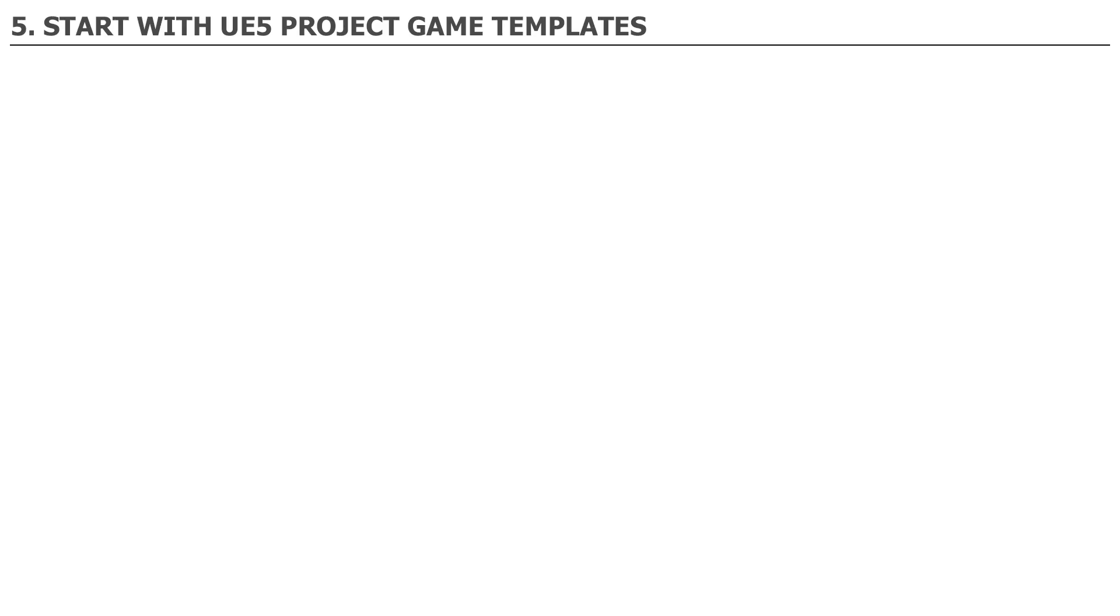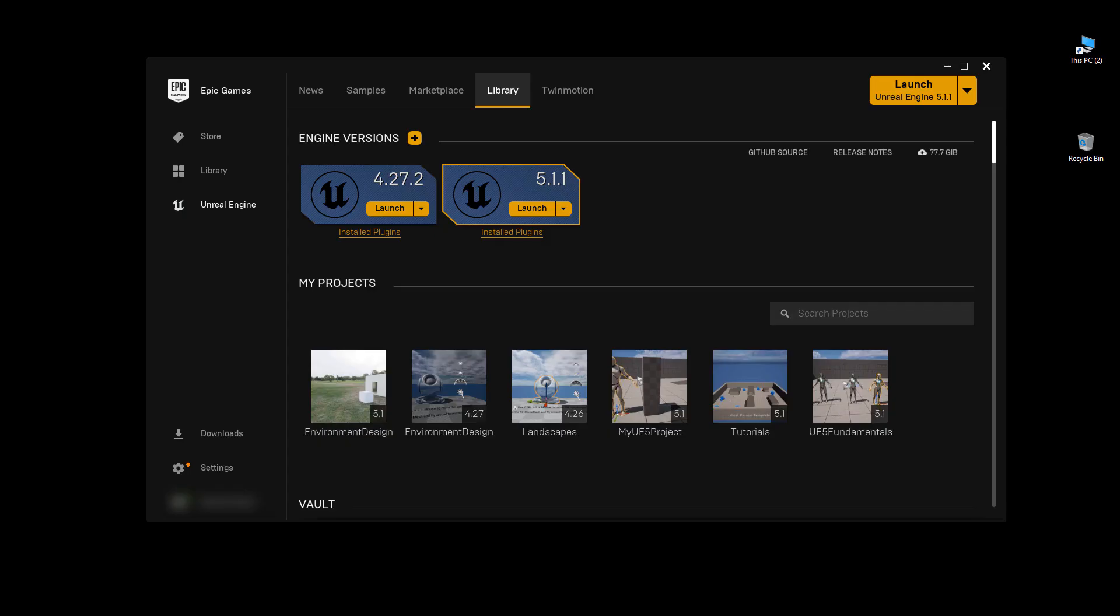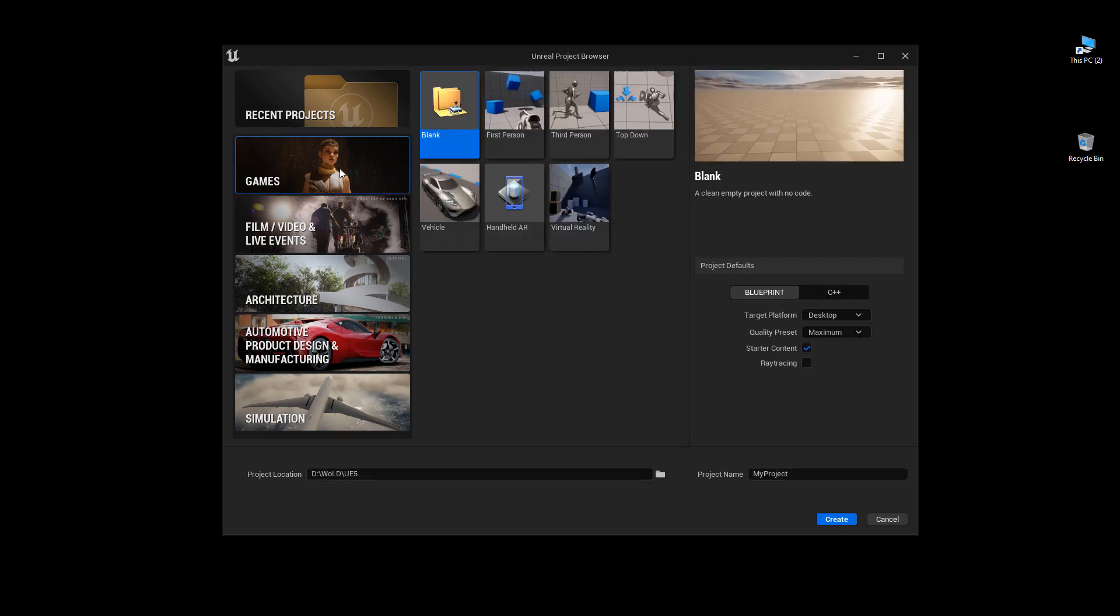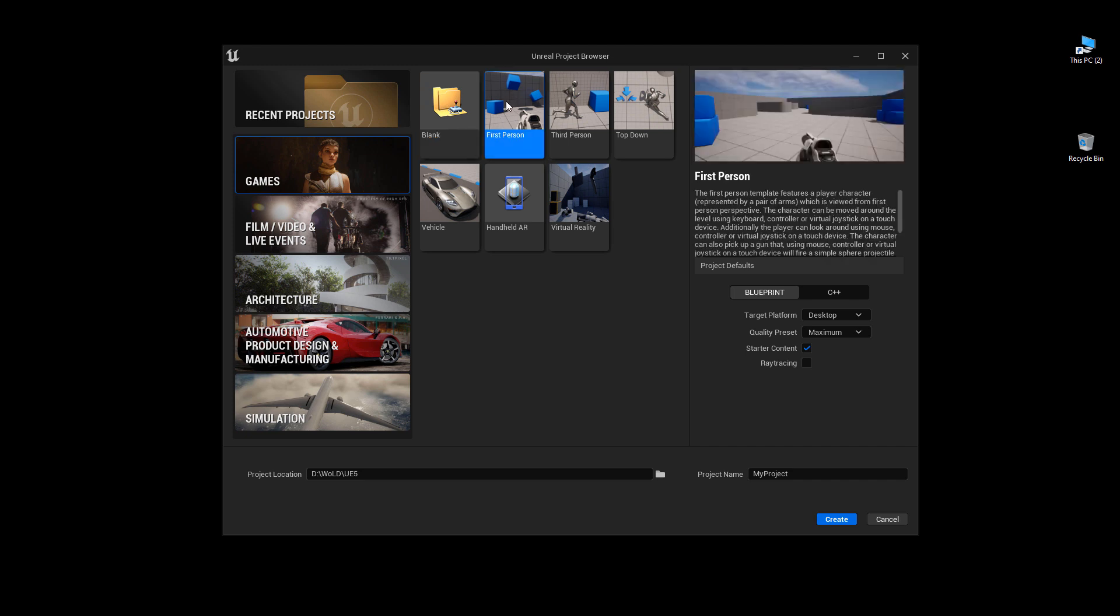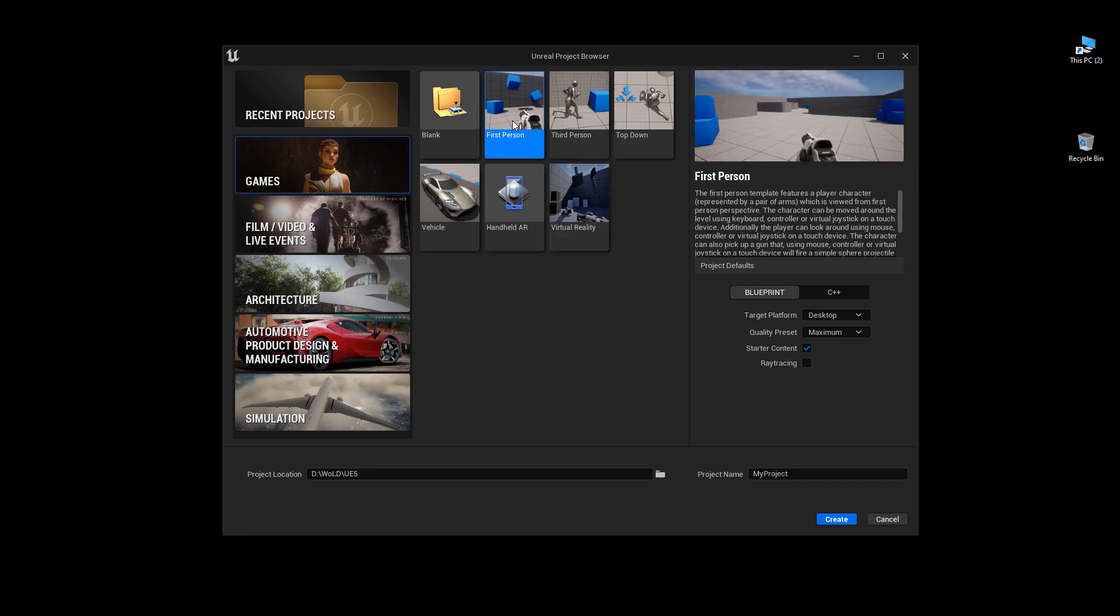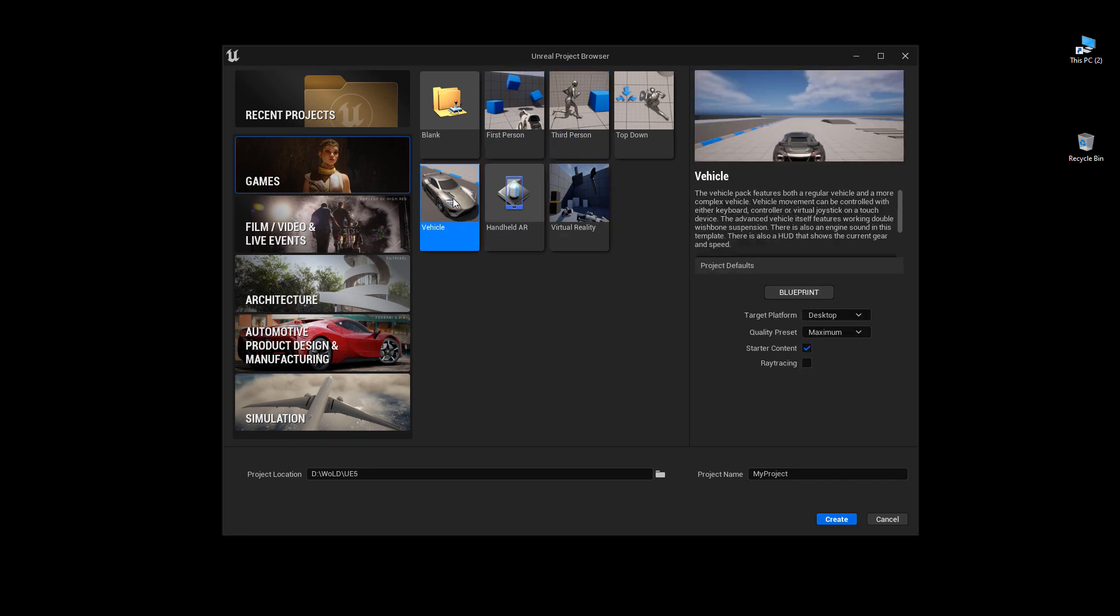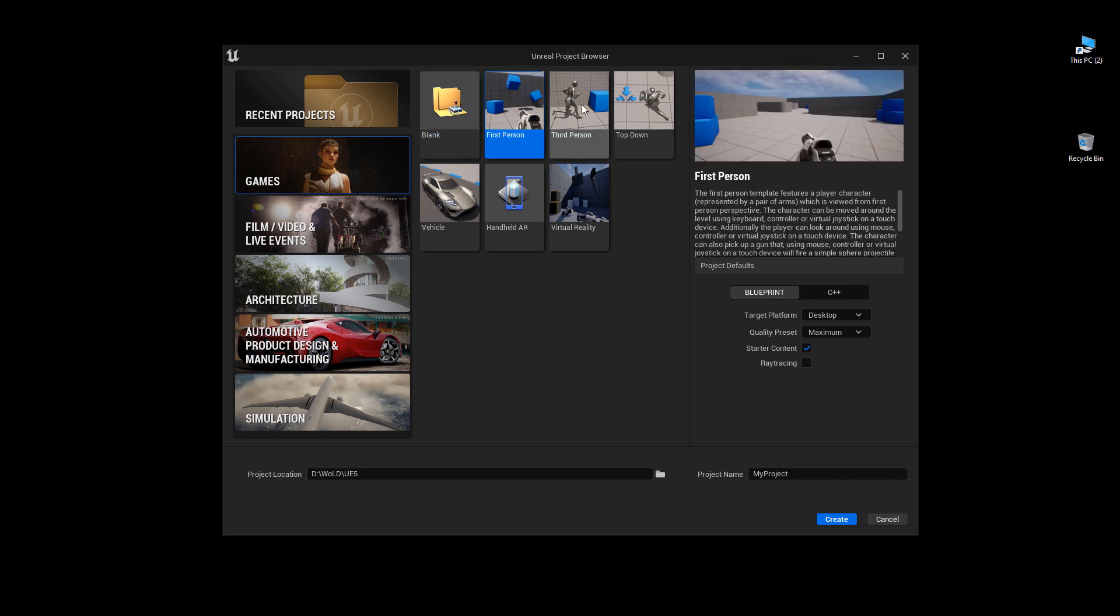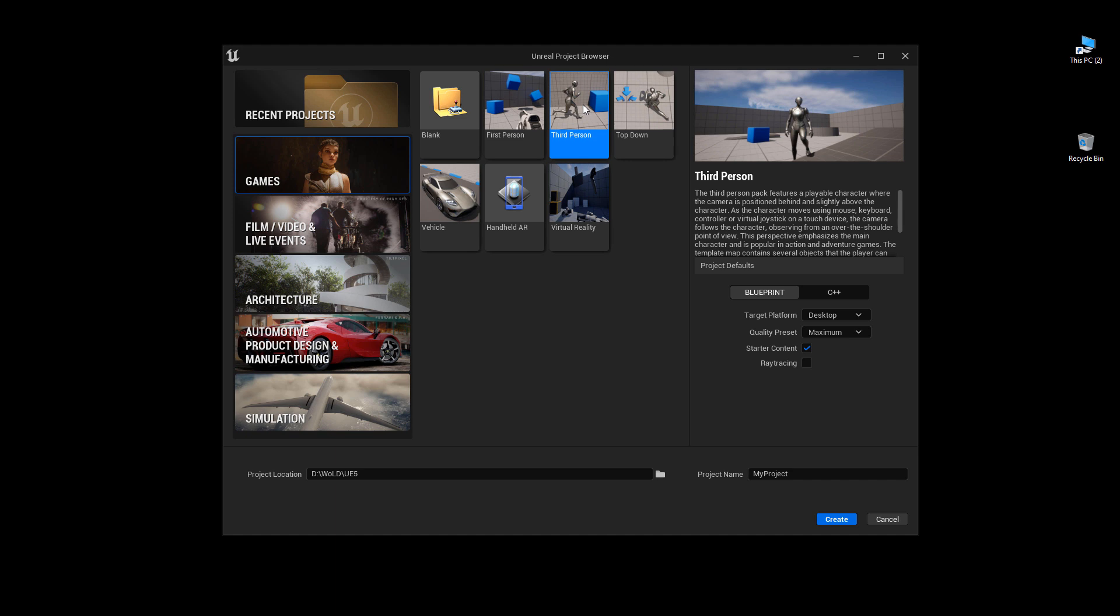Number 5. Start with UE5 project game templates. When you're ready to begin a project, you simply launch whatever version of the editor you have installed to open Unreal Project Browser, and begin with one of the templates. I recommend that you begin with one of the project game templates here: First person, third person, top down, or some other ones. This will give you the basic gameplay mechanics to use with your project and begin prototyping. You can also reverse engineer the mechanics for learning and building onto the existing functionality by adding your own changes.